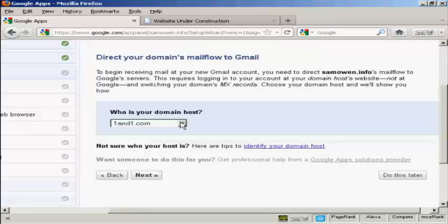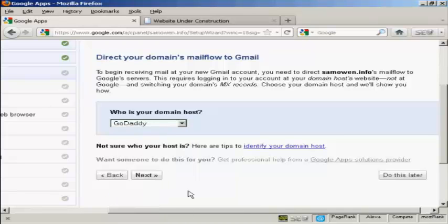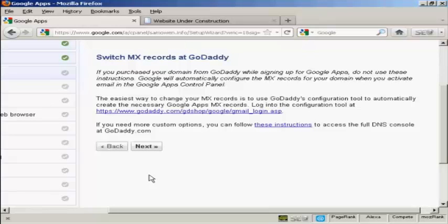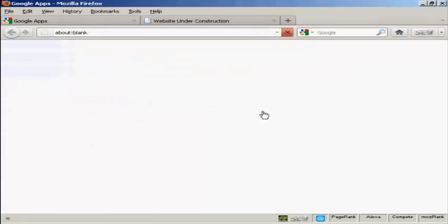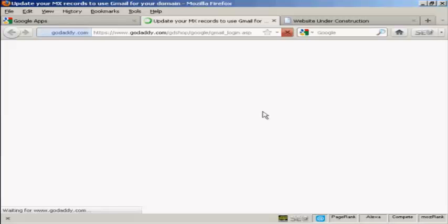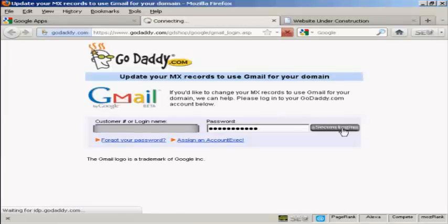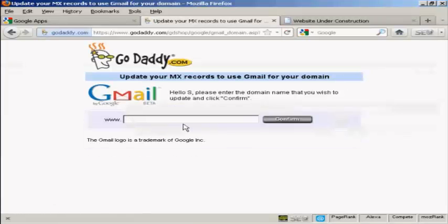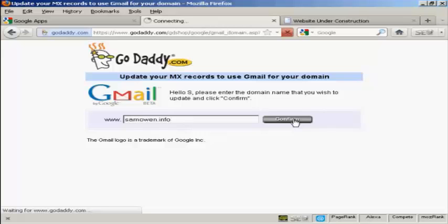And it says who is my domain host. Well, my domain is actually registered with GoDaddy. So click on next. And then it says switch MX records at GoDaddy. So now I need to log in to GoDaddy by clicking on this link here and log in. And then it's asking me to confirm the domain name, the register update. So I'm going to enter that in and then click on confirm.